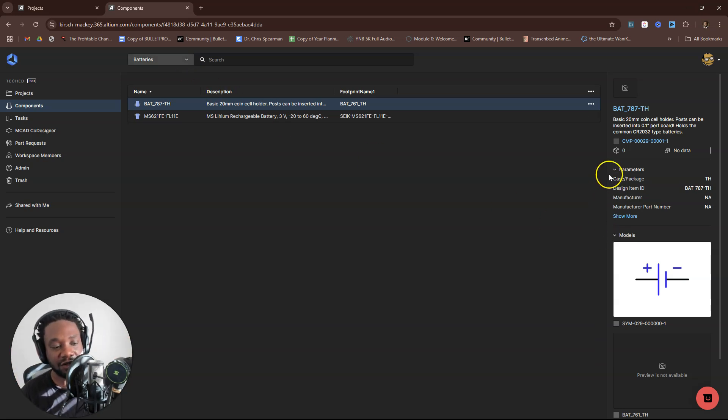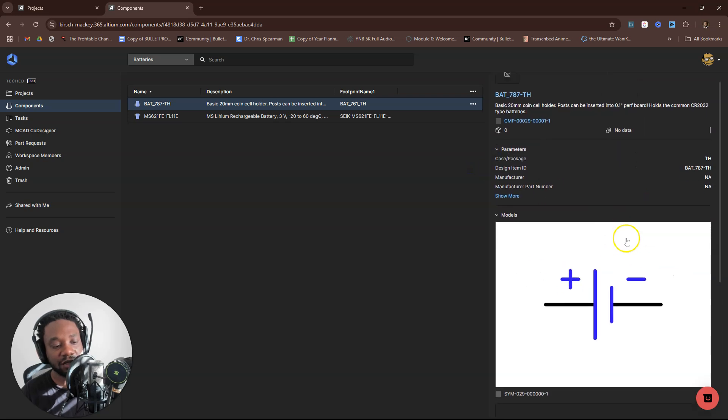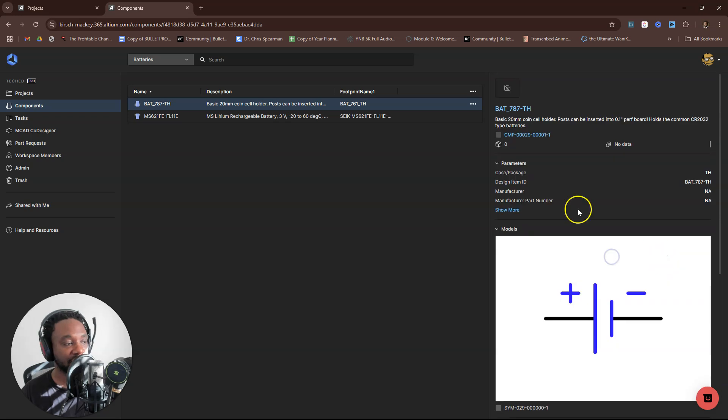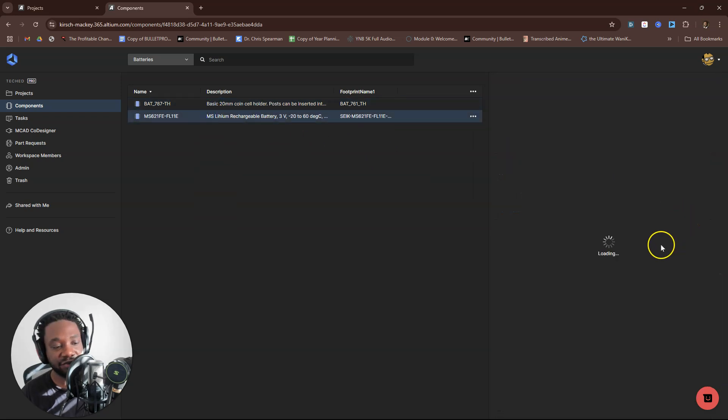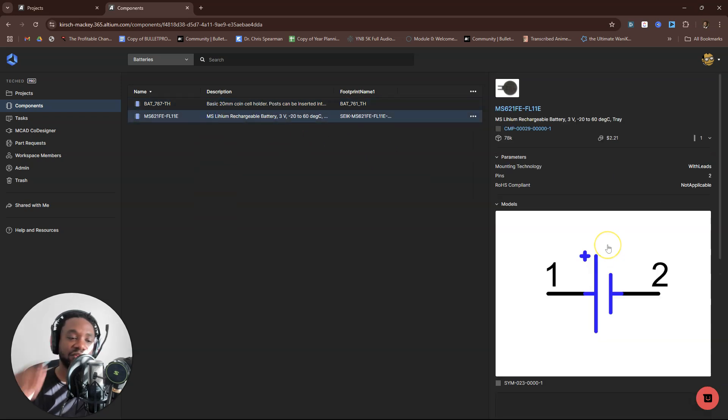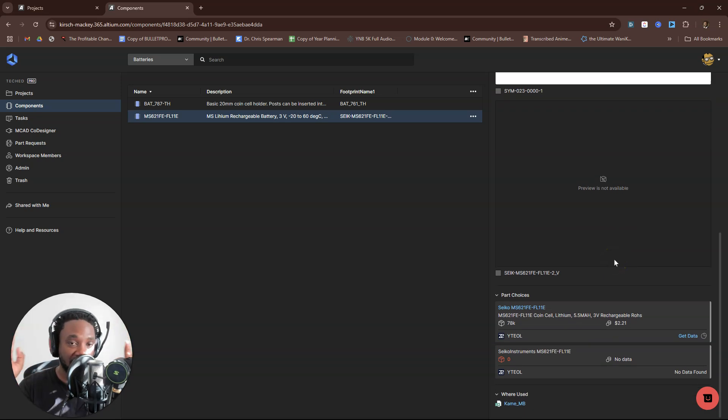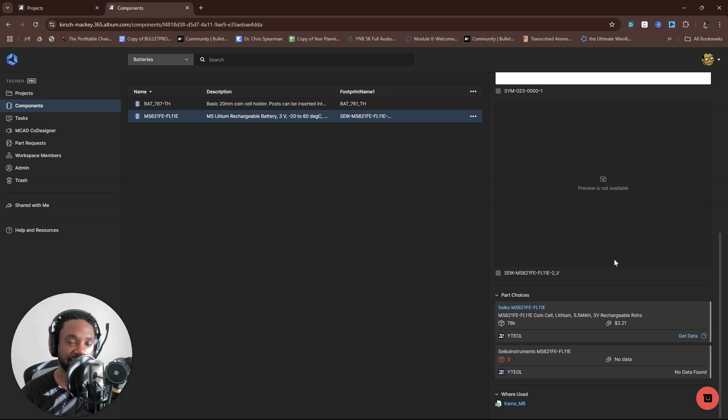In addition to that, check this out. You can look at the schematic symbols, right? The PCB footprint preview. If you're using other tools that host online files that were not meant for PCB design, you're going to have to download these files.